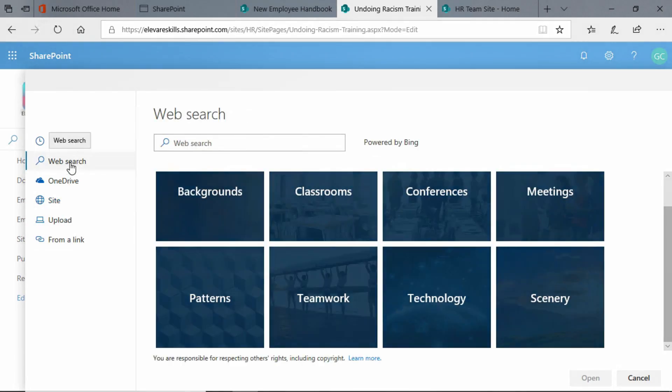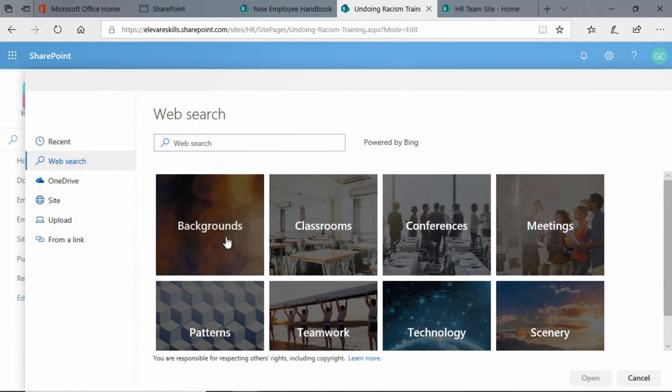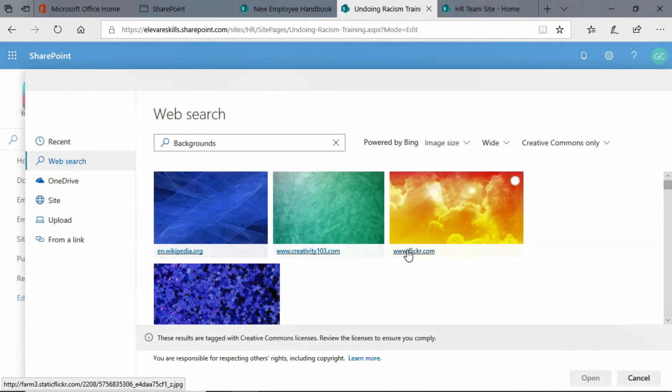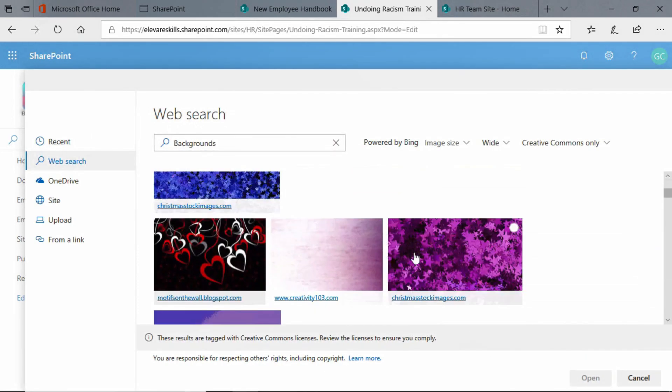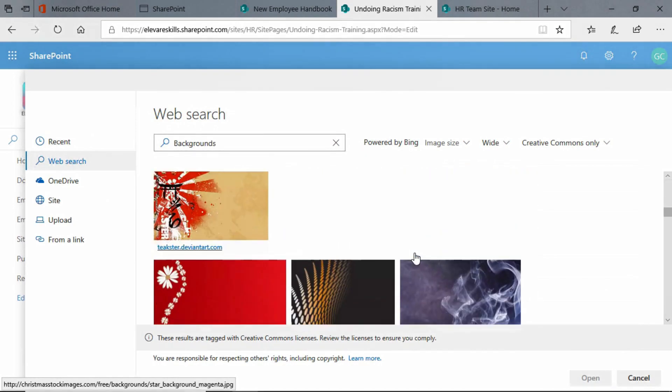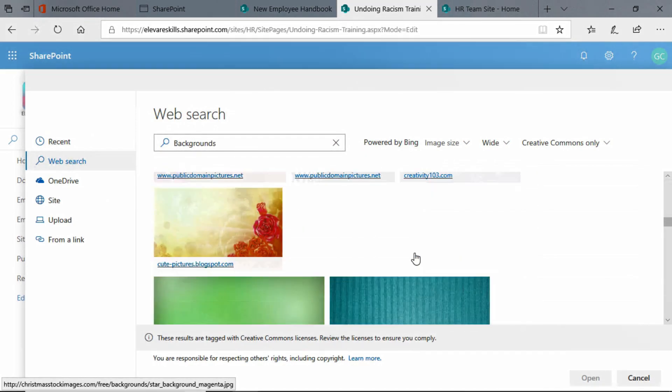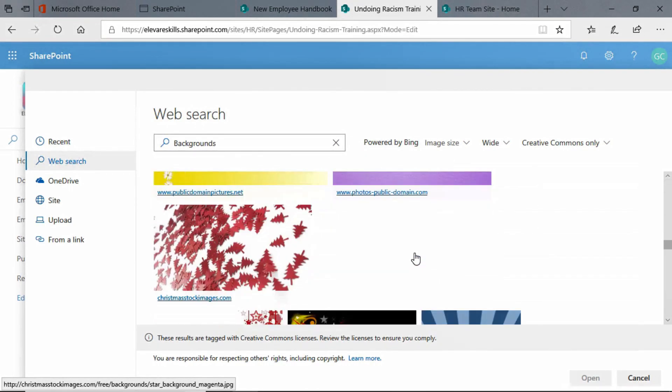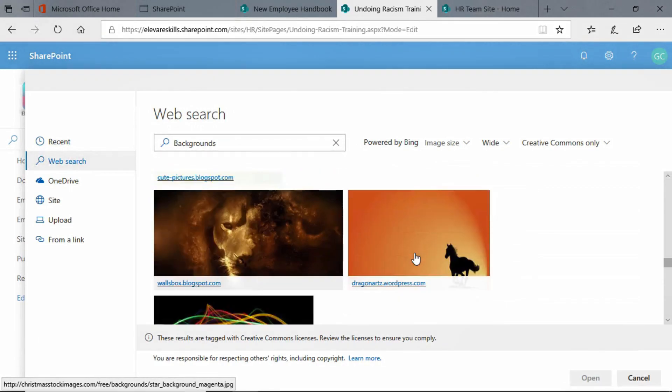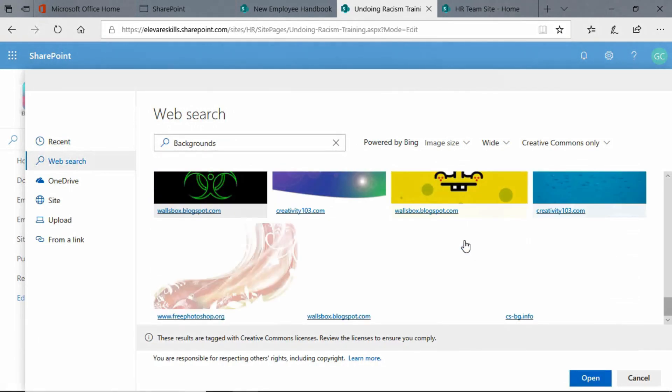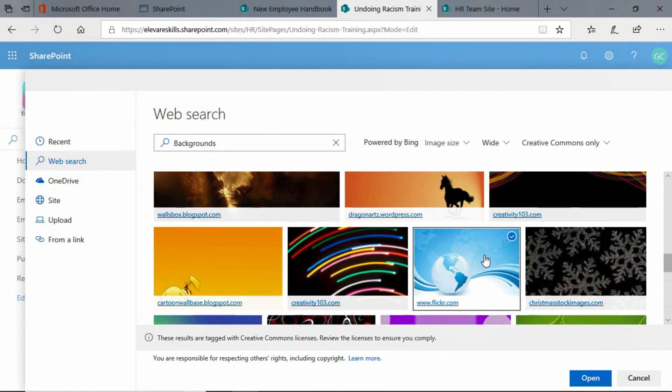I can upload my own image or I can add an image from a link. What I'm going to do is go to the web search and click on backgrounds. And I am going to choose one of the background images that's in here. I have to find the one that I want. That's the one. I'm going to click there and click open.